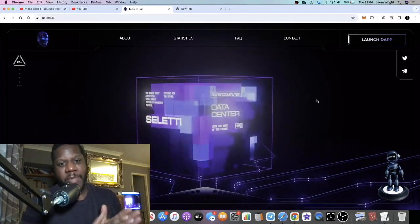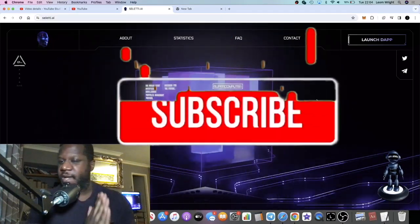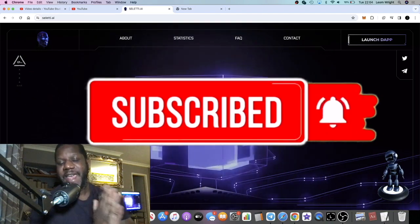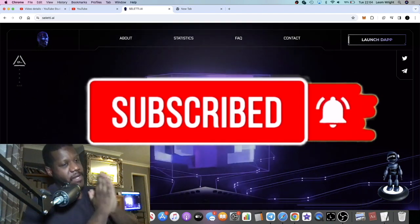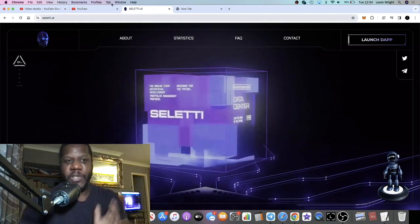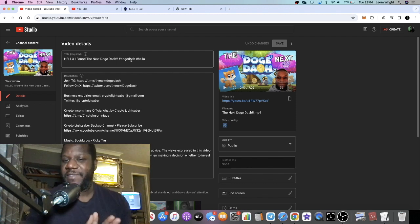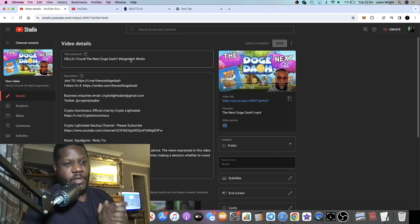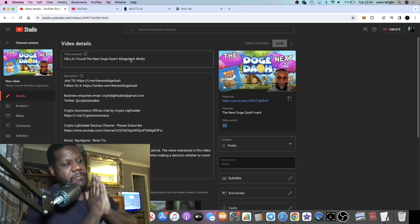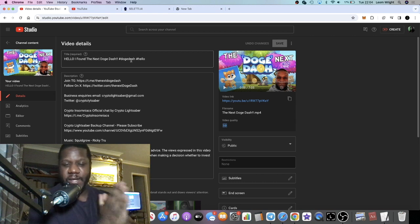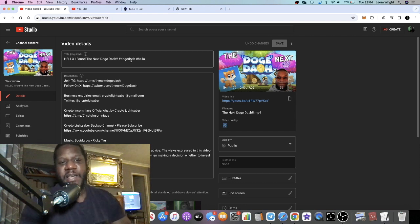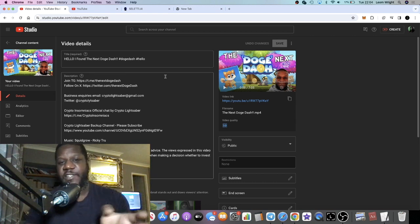It's Crypto Lightsaber back with another video guys. We're going to do an update on Celeti AI. But just before we do, if you didn't see my previous video, I do recommend you go and check that out. We will be launching a meme coin, the next Doge Dash, and also having a private sale for that.